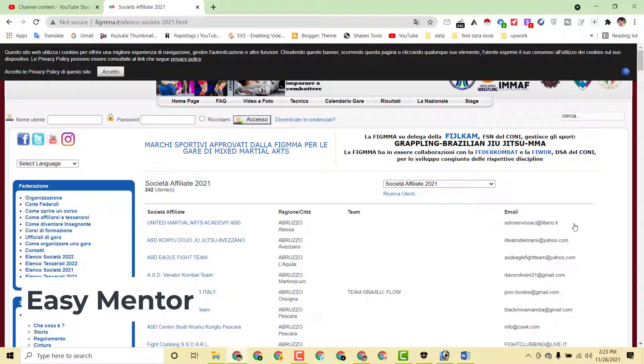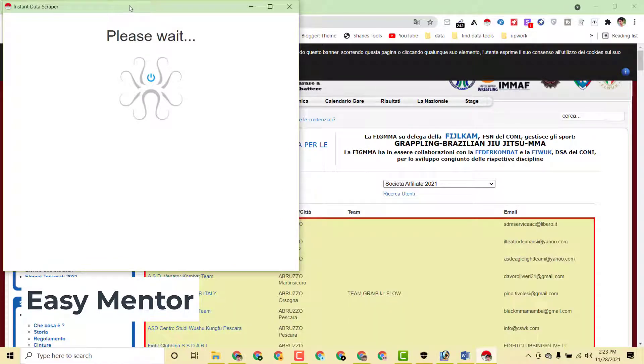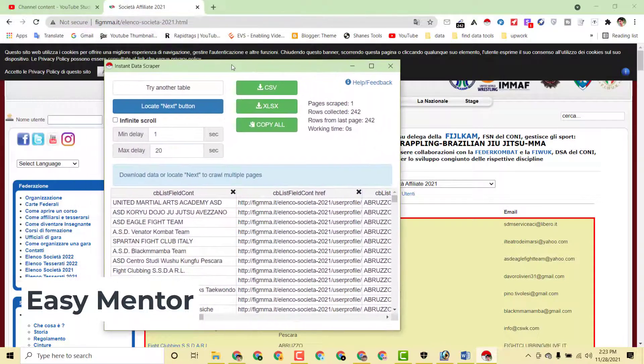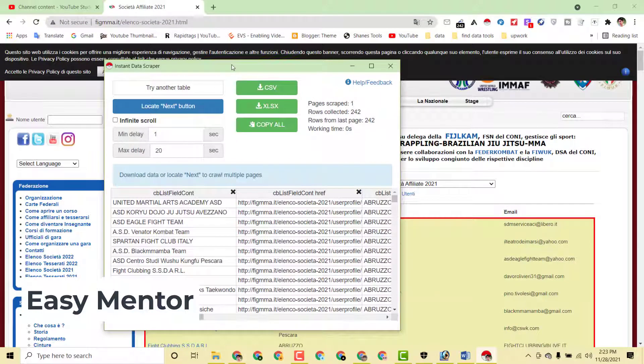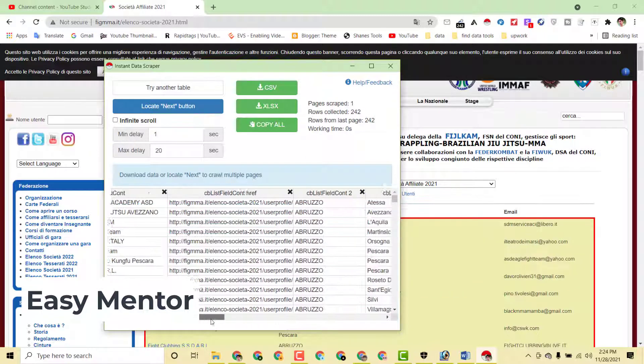I have a very simple solution for this work. What you have to do is just download this extension on your laptop and then you can use this extension and you can complete this project with the help of this extension and it will take just one to two minutes.